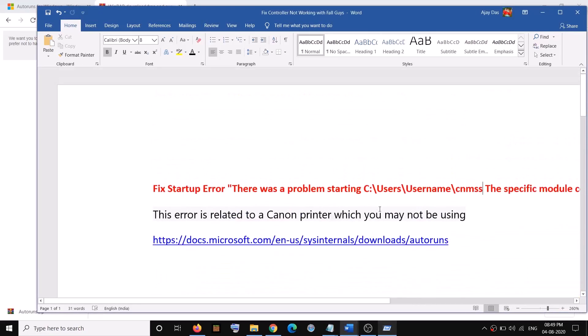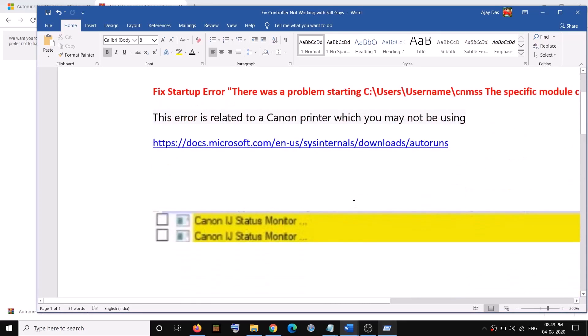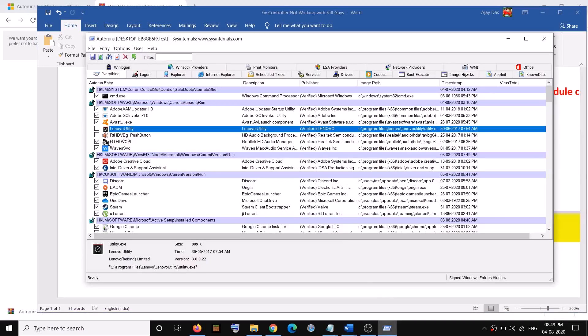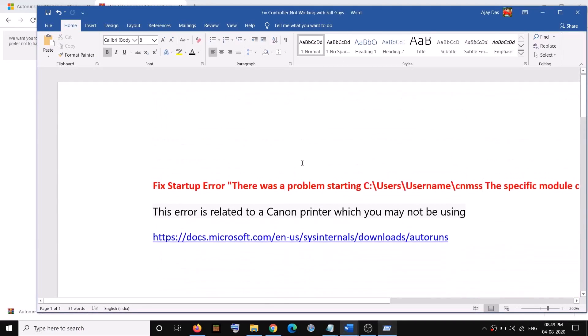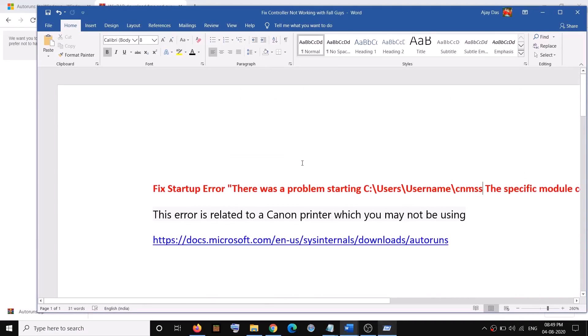Now in case if you are using a Canon printer, then once you delete the file from here, you can reinstall your printer driver, your Canon printer driver from Canon website. That will not interfere with your printer.